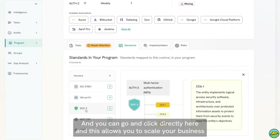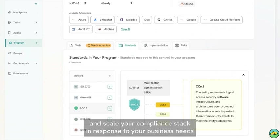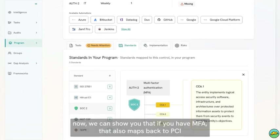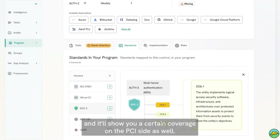This allows you to scale your business and scale your compliance stack in response to your business needs. So if your customers are asking you to be PCI compliant, we can show you that you have MFA that also maps back to PCI, and it will show you a certain coverage on the PCI side as well.